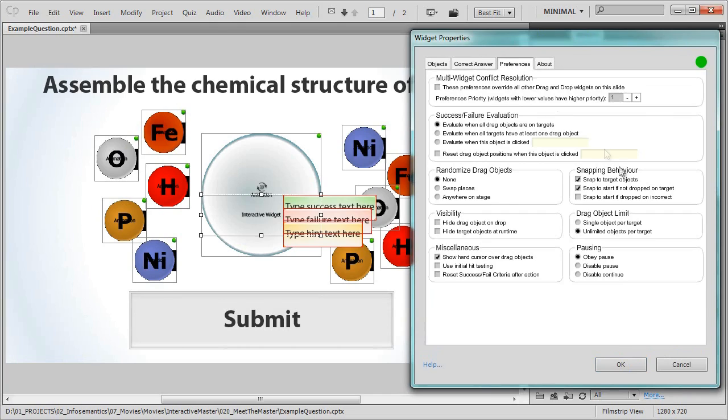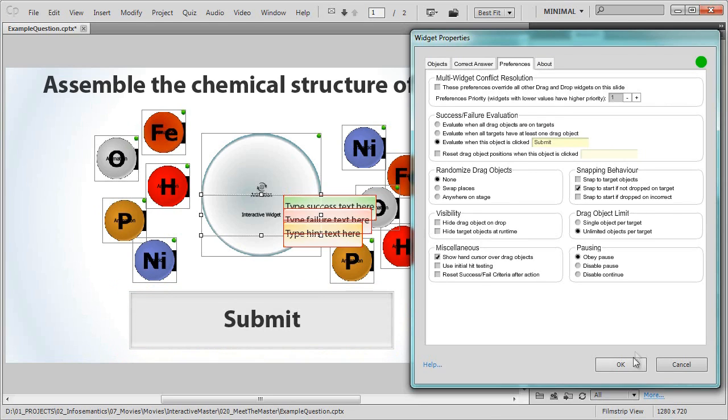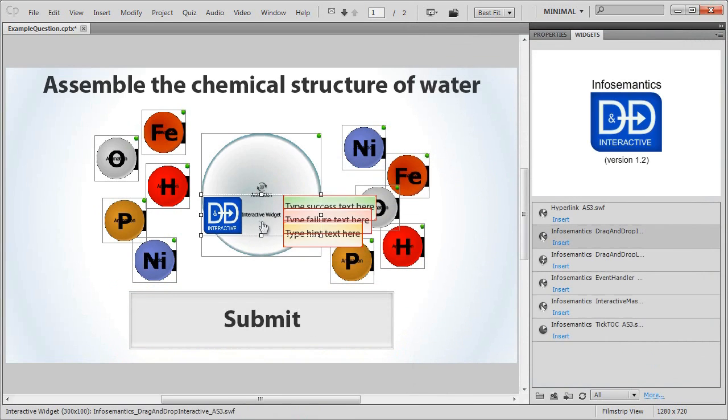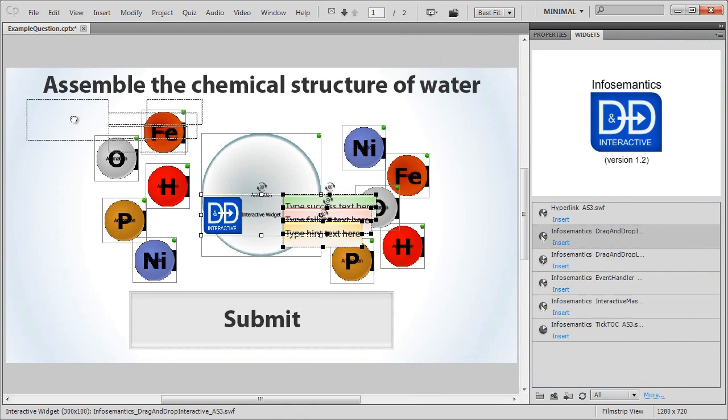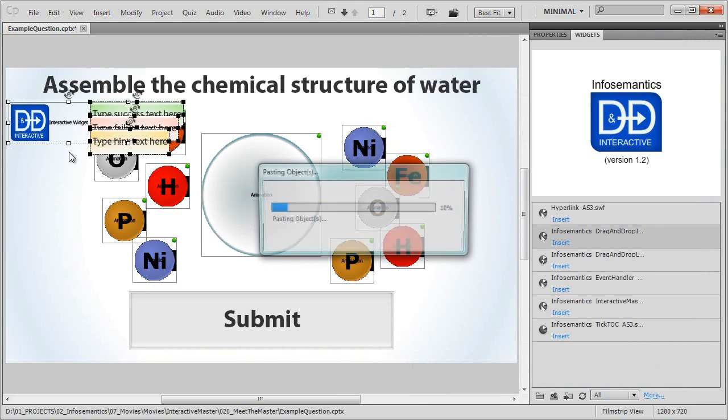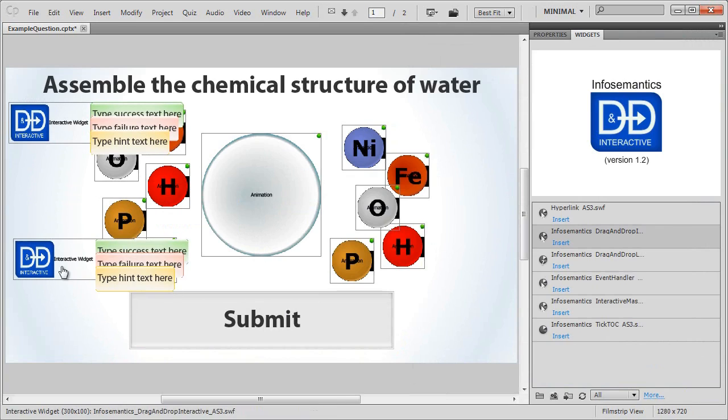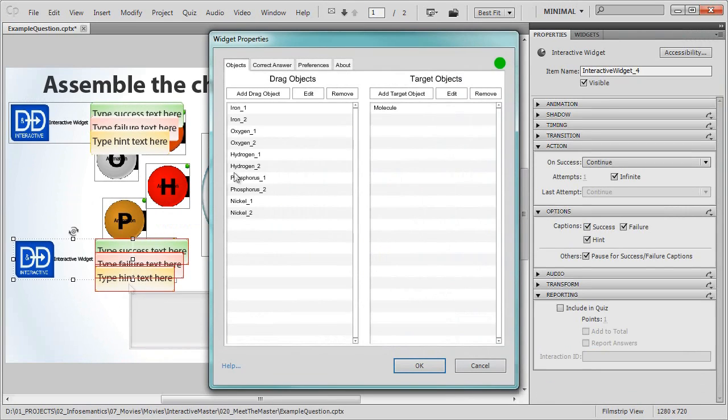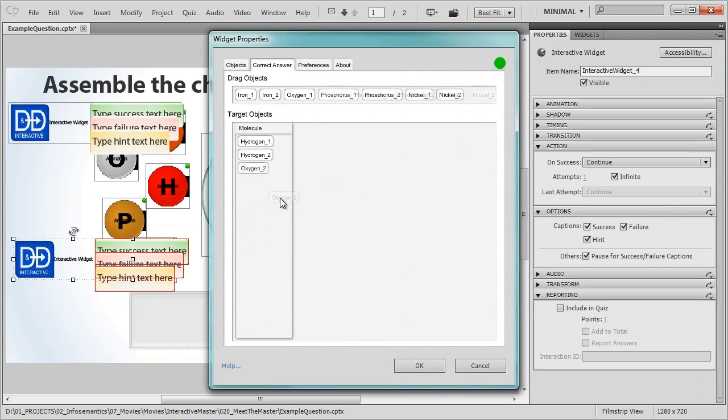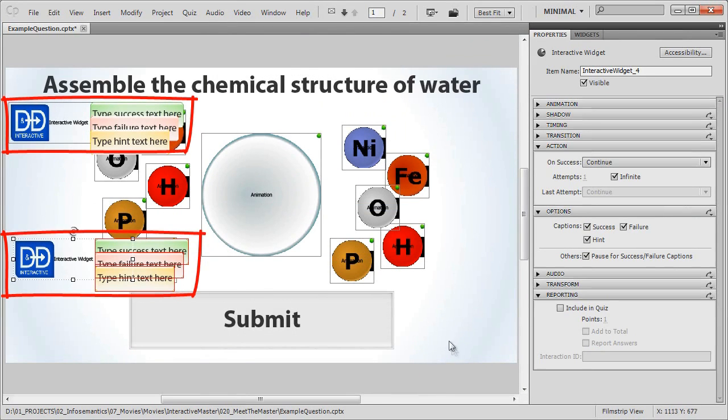We'll change a few settings in the preferences tab, like making that caption on the stage change the submit button, and click OK to save and exit widget properties. Then we'll just copy the drag and drop widget, double click the new copy to open its widget properties, and change its correct answer to the other oxygen atom. Now we have two drag and drop widgets on stage, each covering a different correct answer.